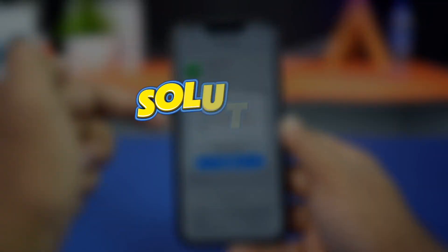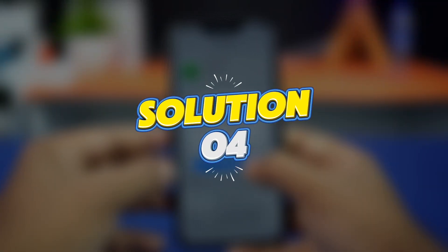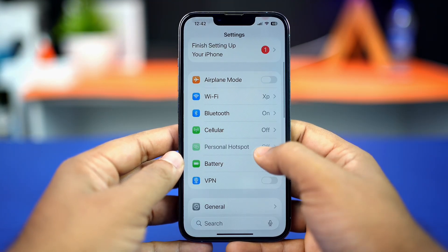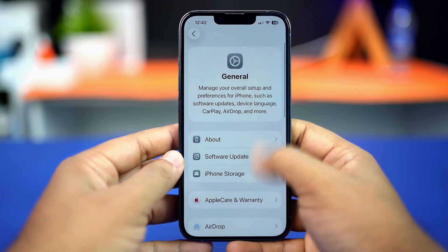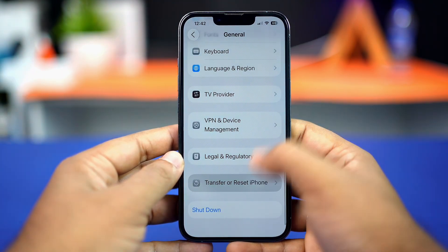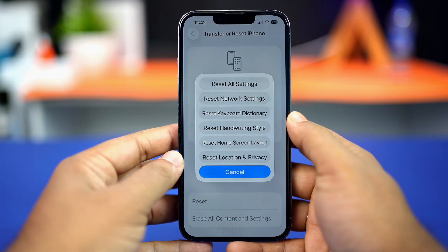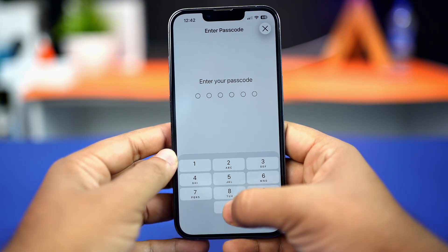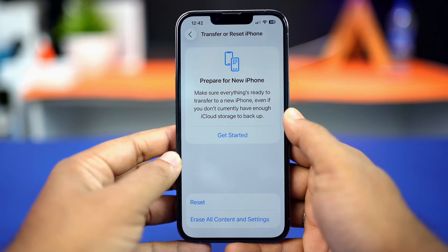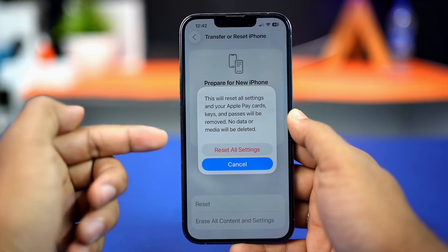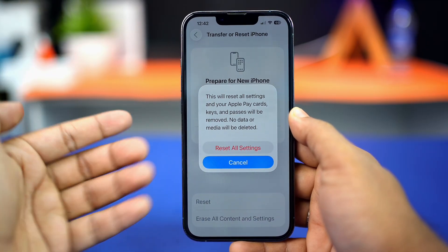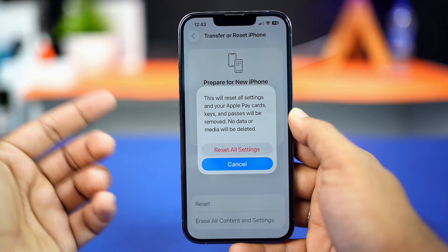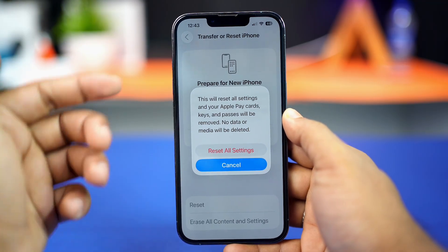Solution four: reset all settings. Open Settings, tap General, scroll down, and tap Transfer or Reset iPhone. Tap Reset, then tap Reset All Settings. Enter your iPhone passcode if prompted, and confirm. Don't worry — this won't delete any data, but it will reset your Wi-Fi password and all settings.